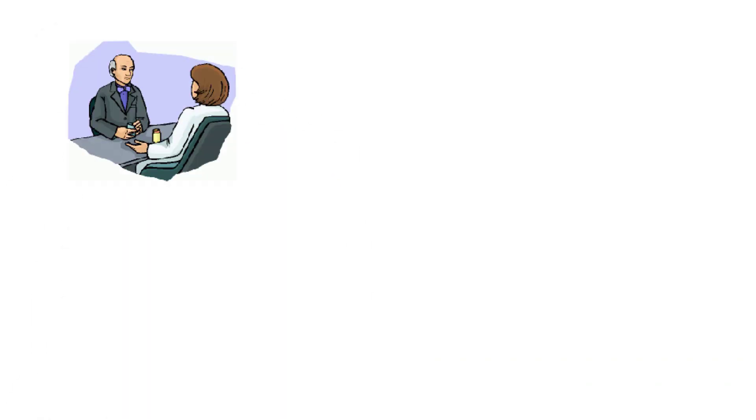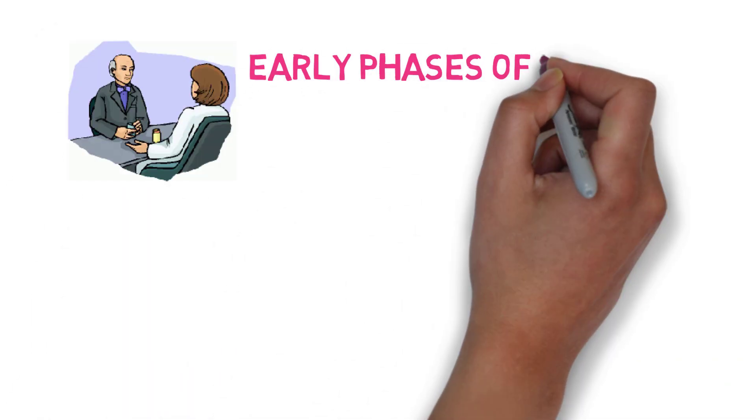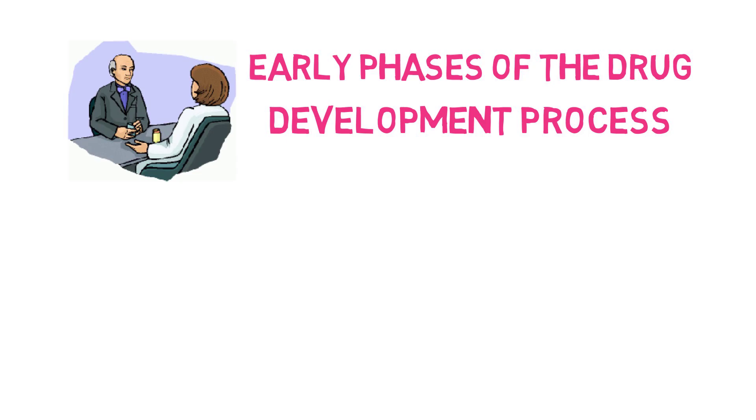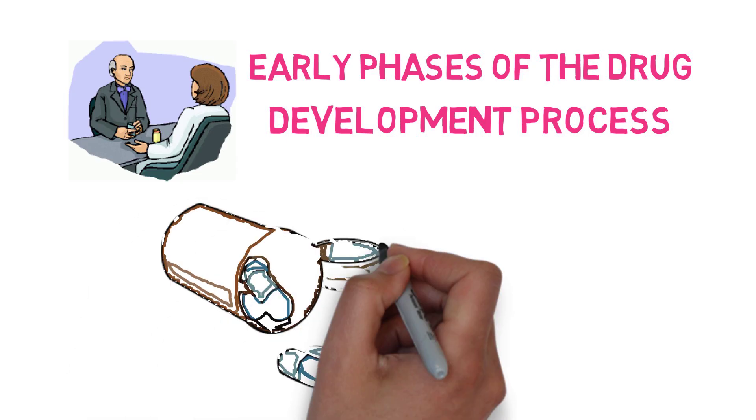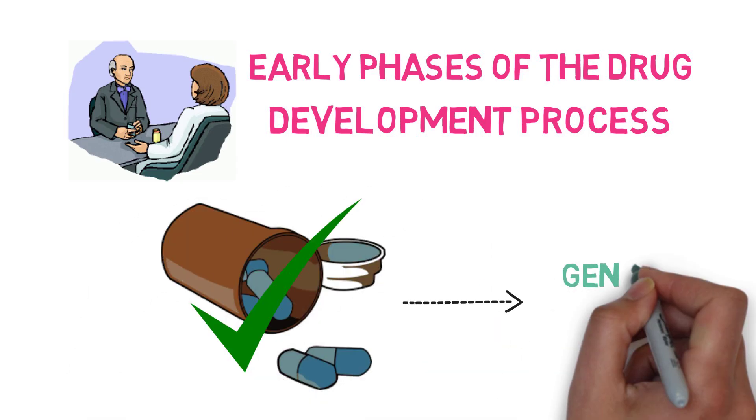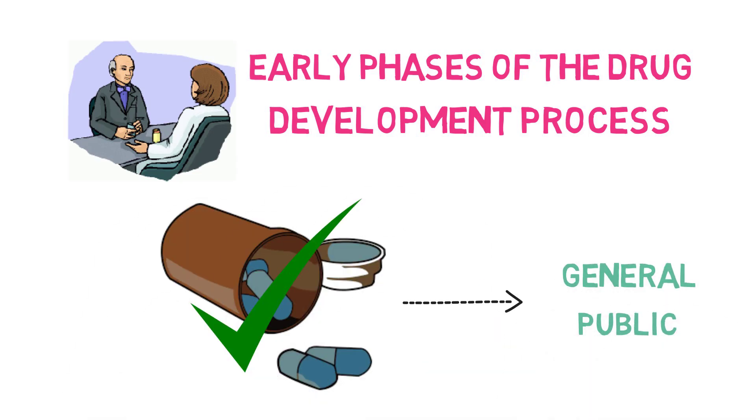These clinical trials are held within the early phases of the drug development process before the drugs are approved and available to the general public.